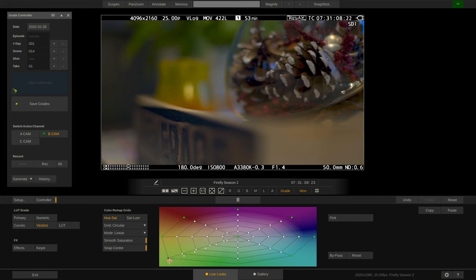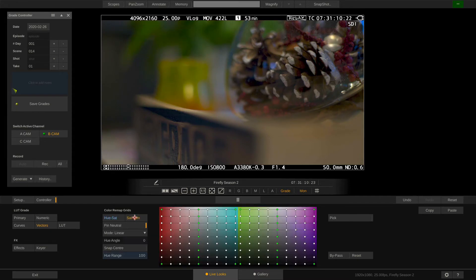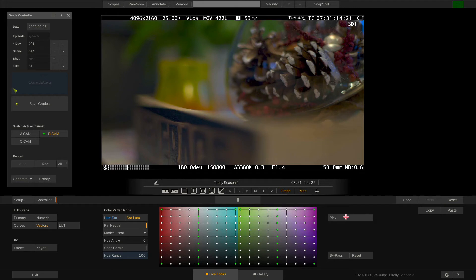The hue vs luminance grid allows us to darken certain color tones. Let me use the pick function here to demonstrate.